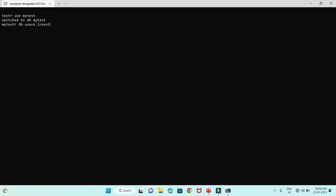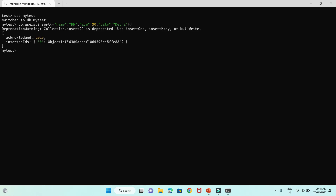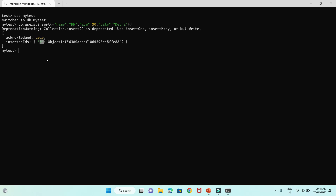I'll specify a single JSON document with name: 'kk', age: 30, and city: 'Delhi'. Close the JSON object, close the parenthesis for the method, and press Enter. Here you can see acknowledged true and it returned inserted IDs. In this case only one document was inserted, so only one unique ID was returned at index zero. That's how the insert method works for a single document.